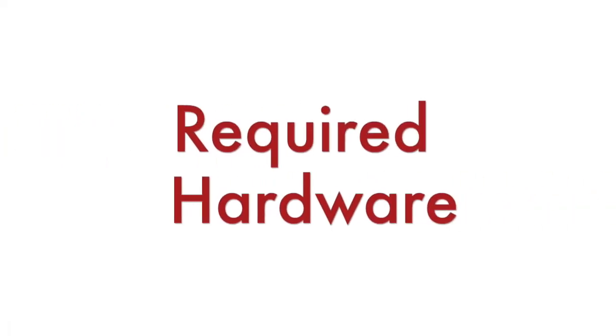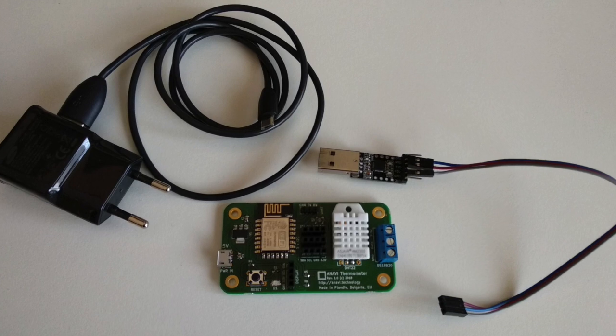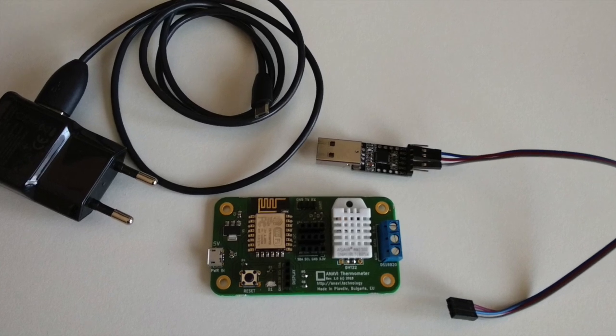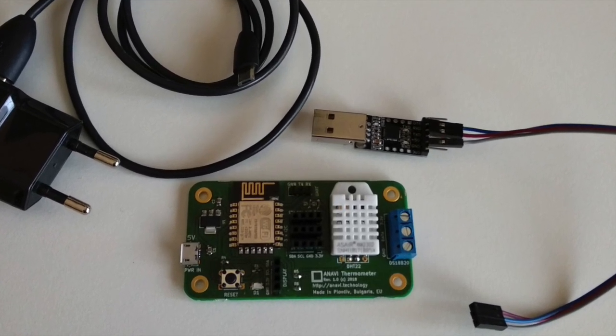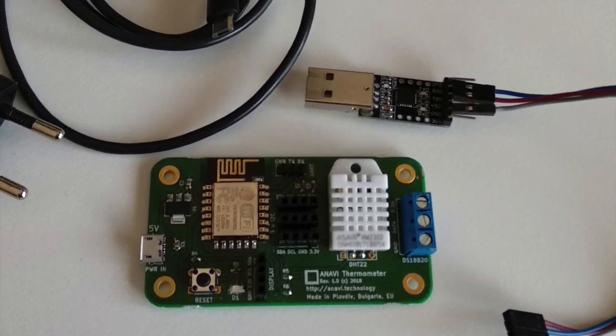The required hardware includes Anavi Thermometer, USB to UART debug cable, USB power supply and a personal computer.